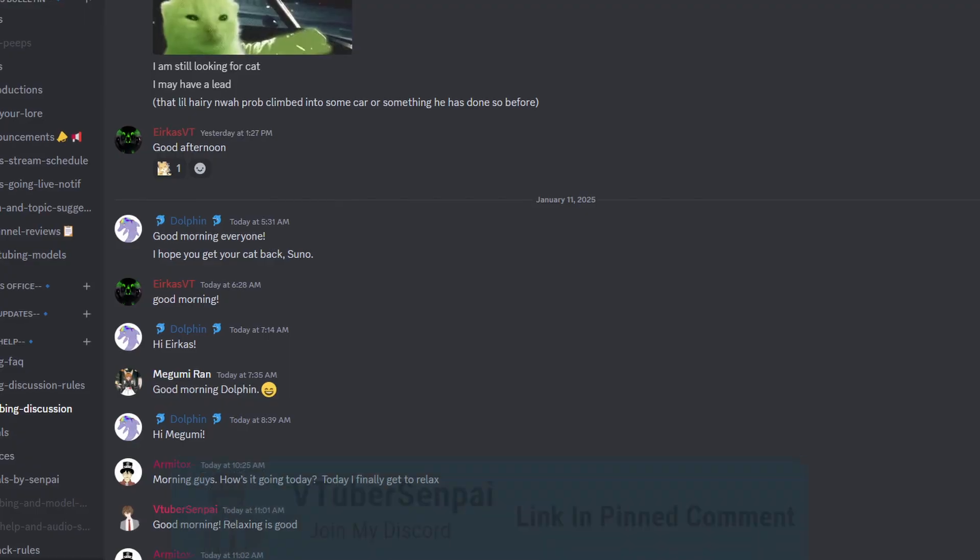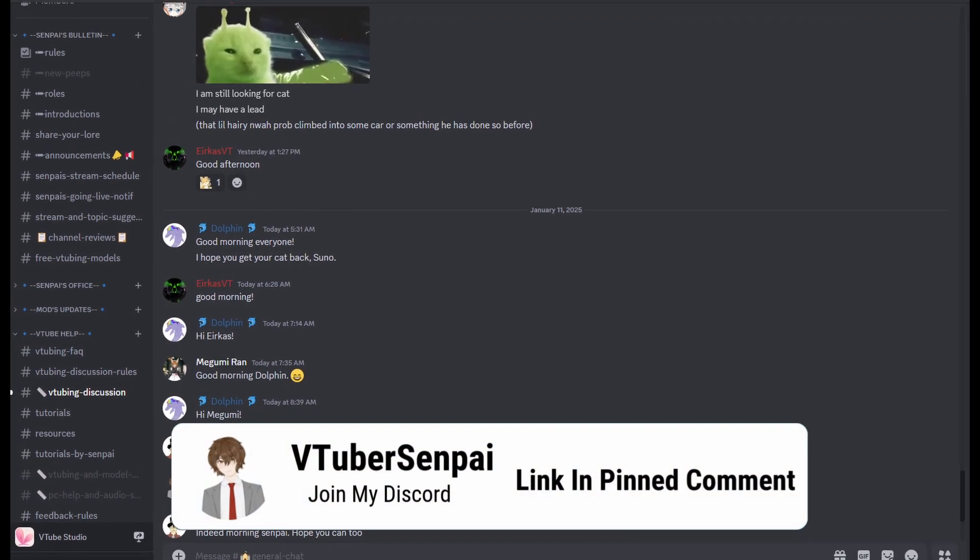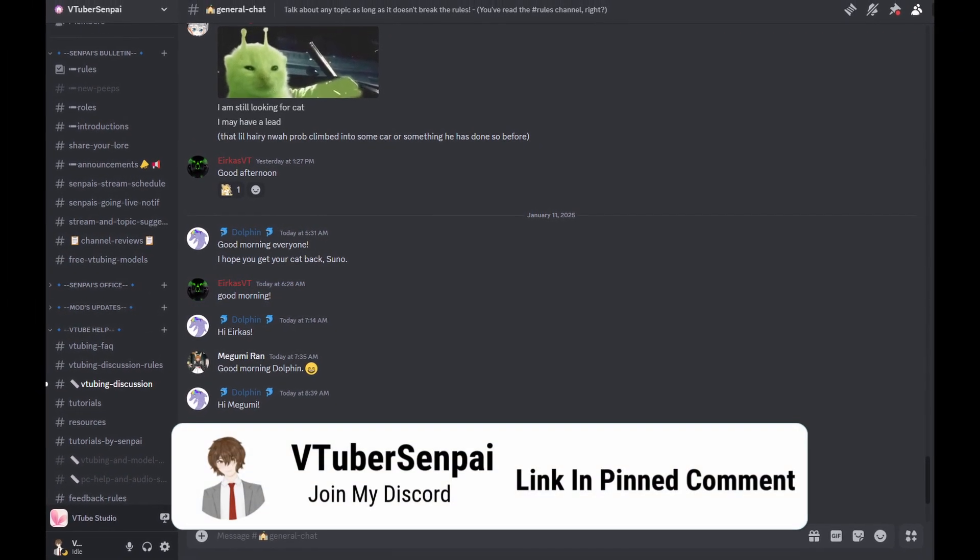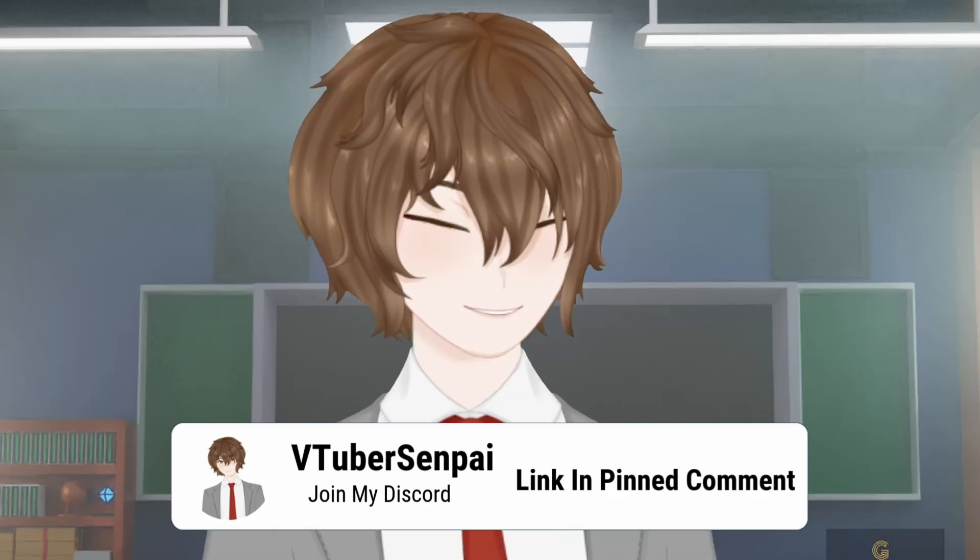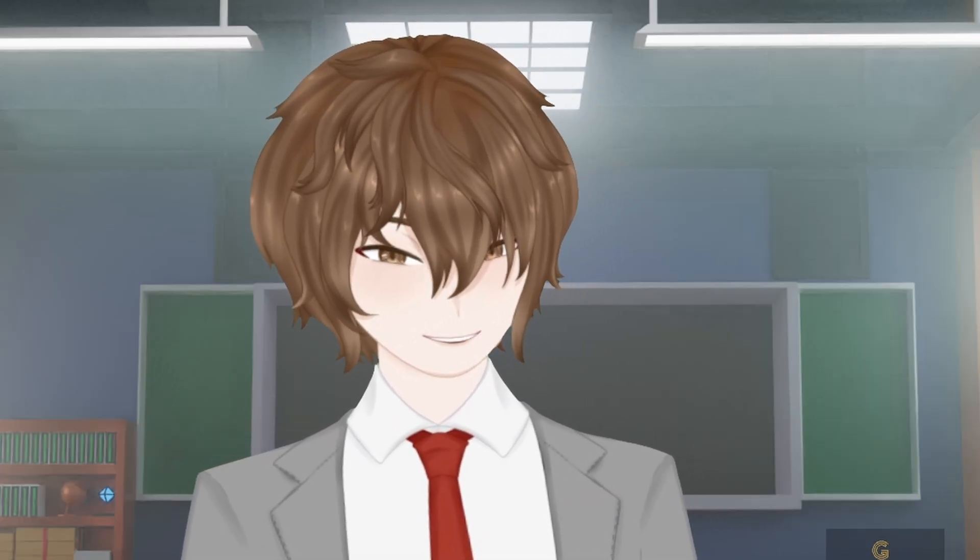Are you a new VTuber or an experienced VTuber and you might need a little bit of help? Consider joining my Discord. We have thousands of members, tons of different channels to give you the proper assistance that you may require. Links are in the description down below.